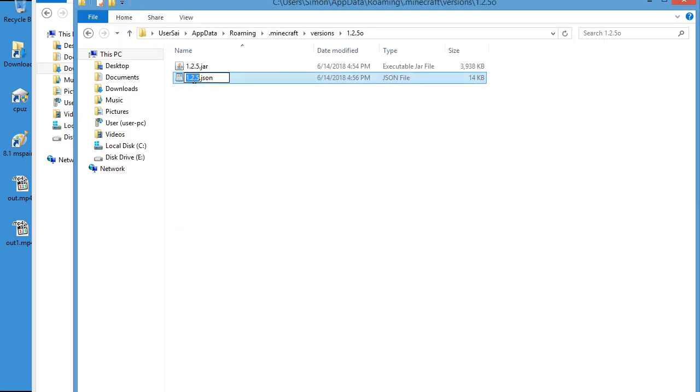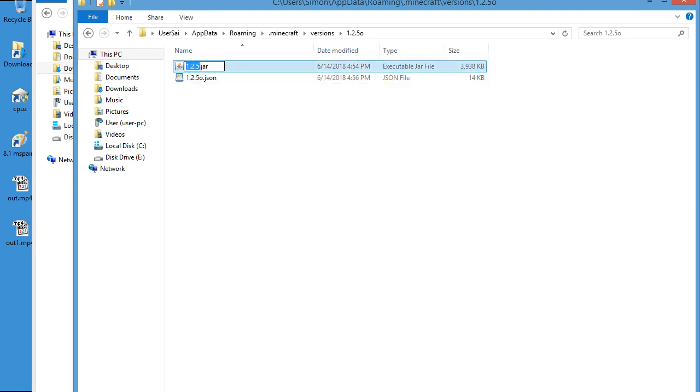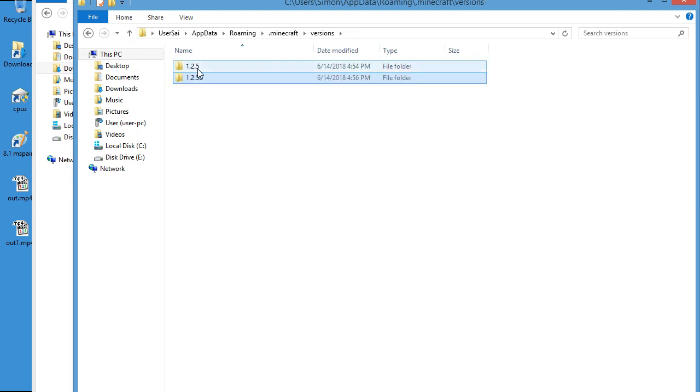Now because we did that, we need to change all these to O to differentiate it from the actual 1.2.5, which I already did there.